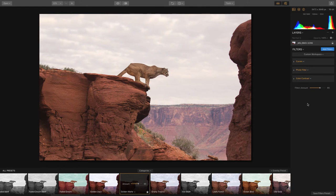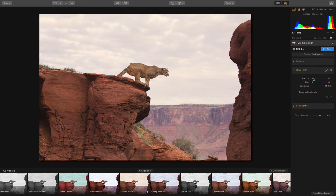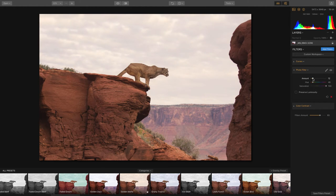The nice thing about it is the preset did all the work. You didn't have to do anything. But if there was something that you wanted to change, for example you wanted to add a little bit more of this photo filter adjustment, you could just come in here and dial in whatever you wanted to.